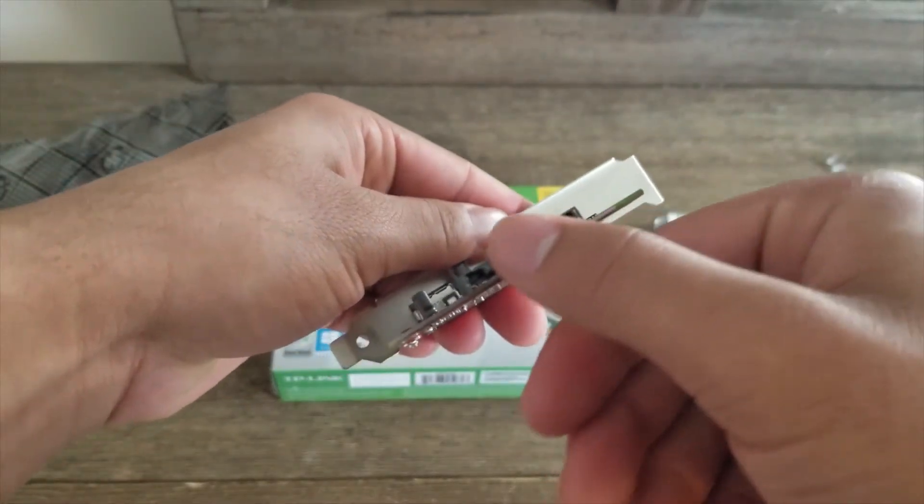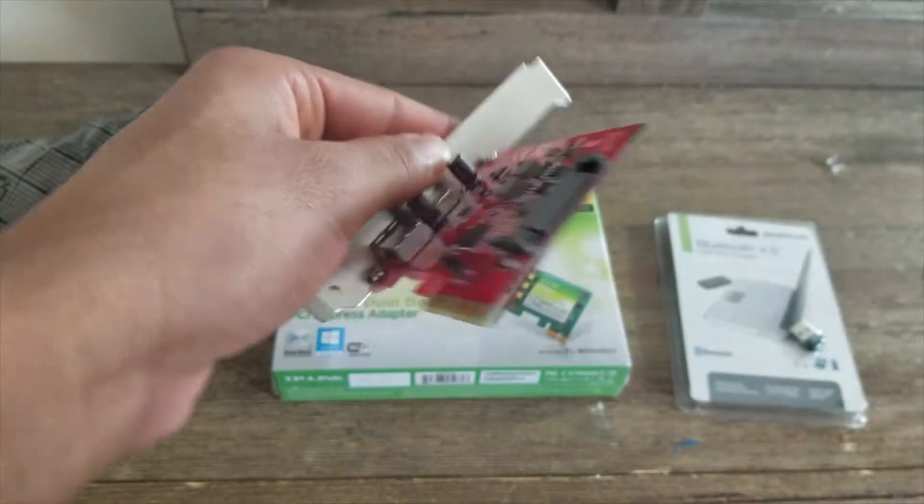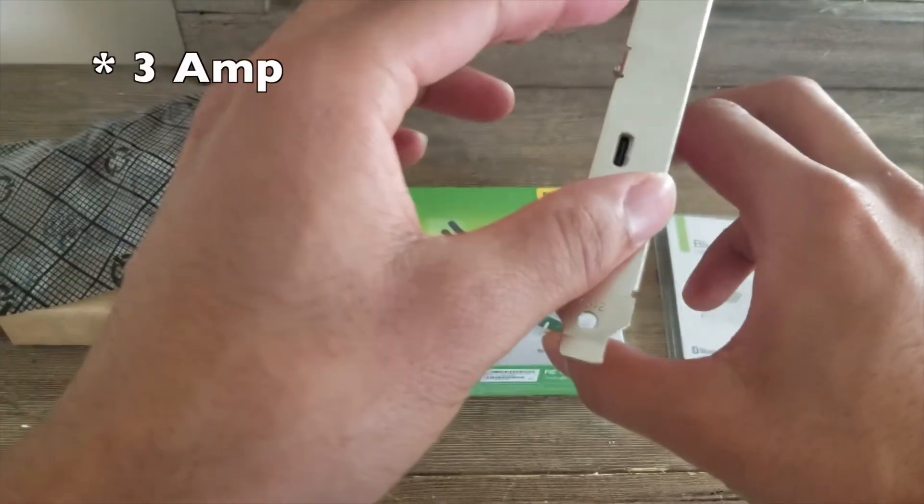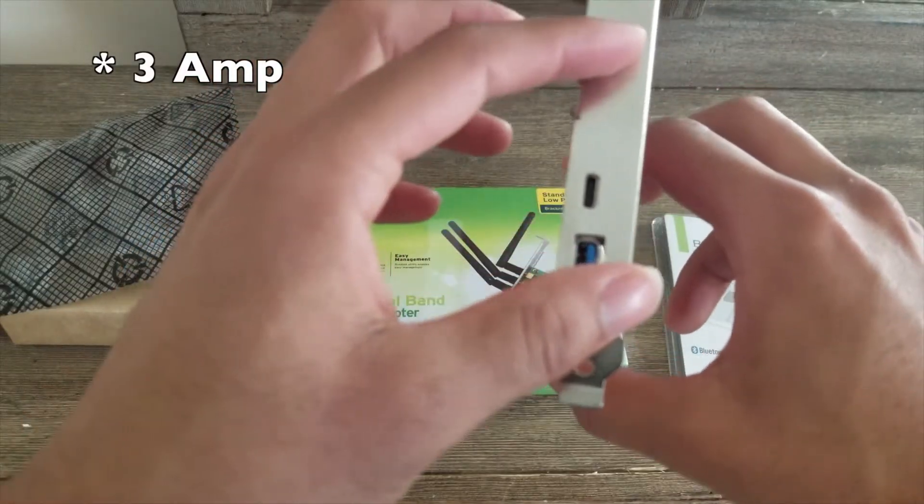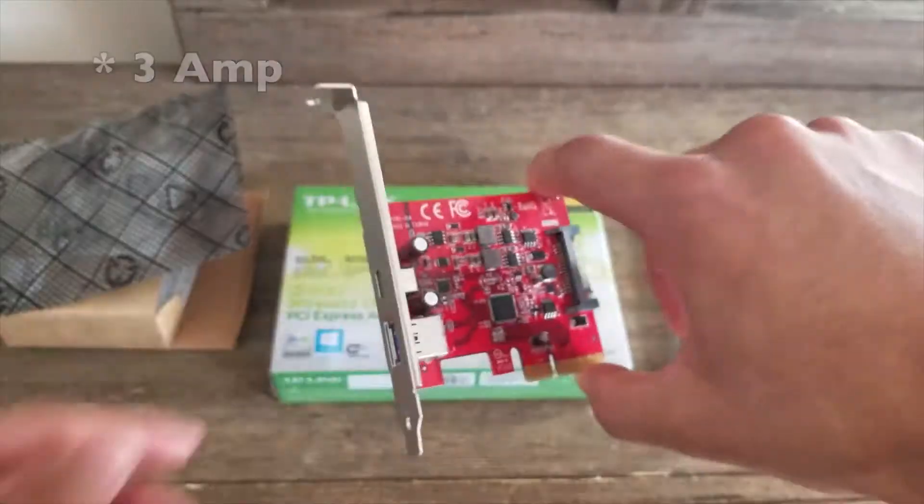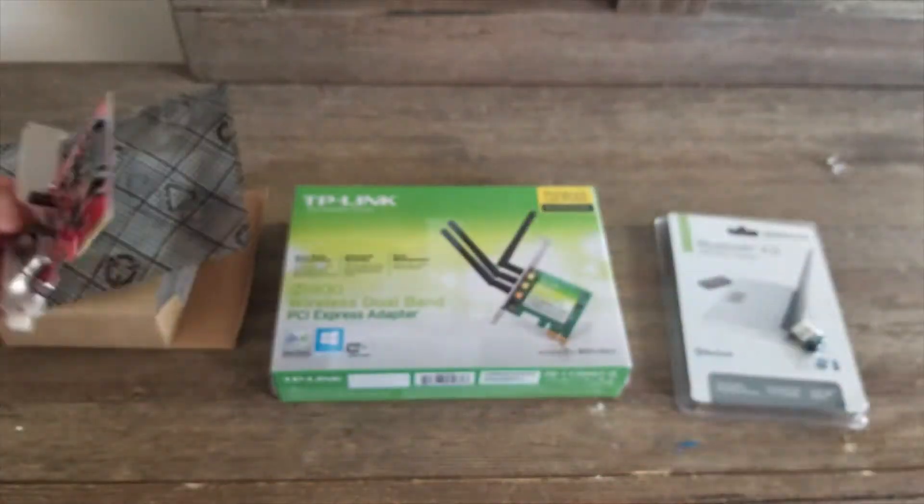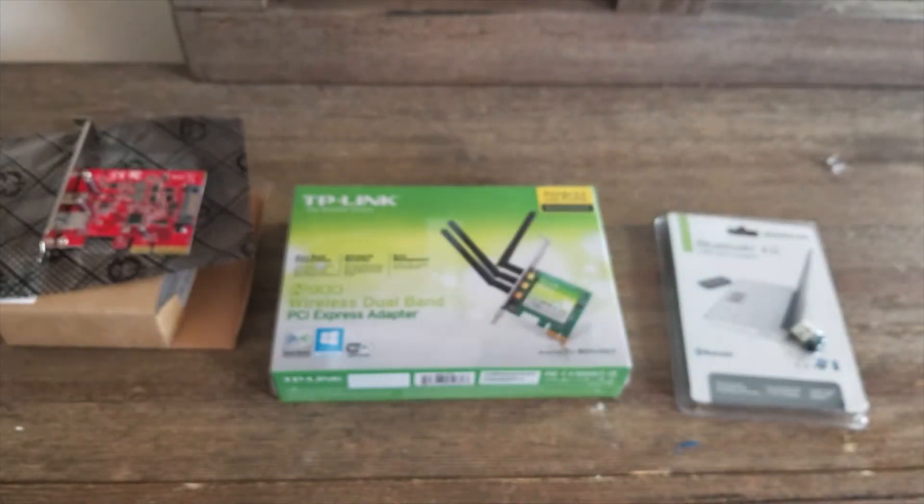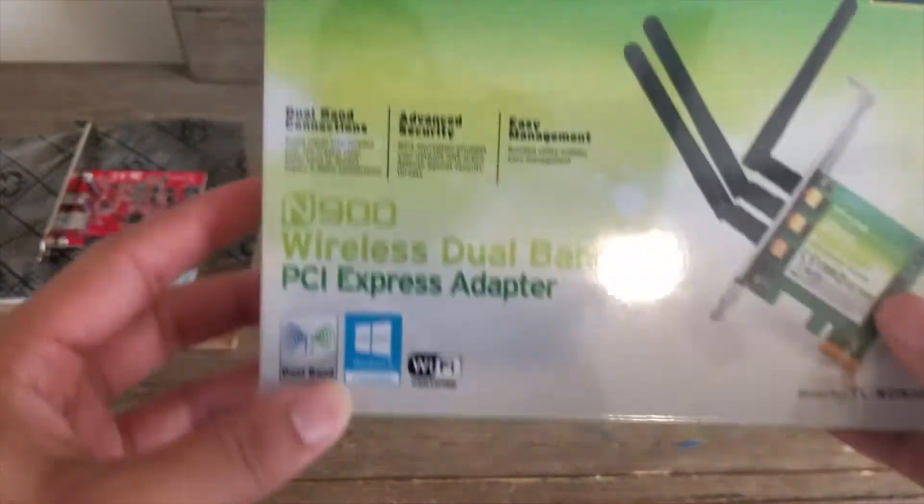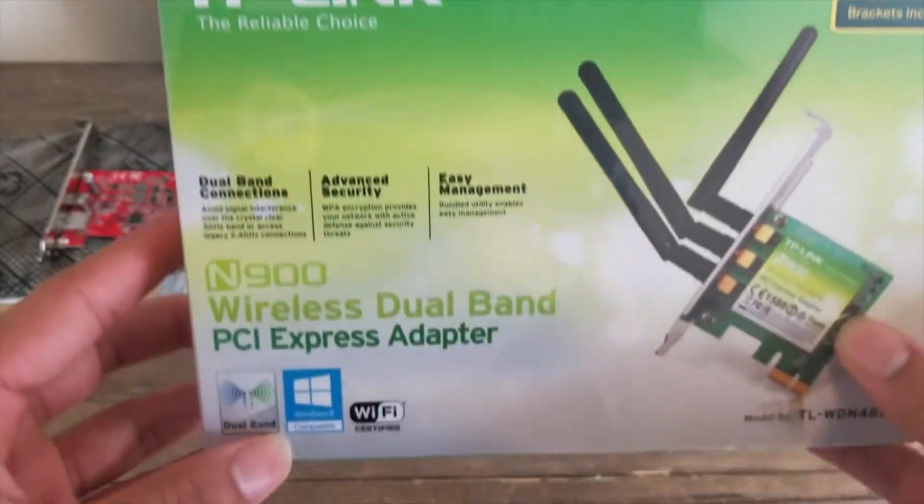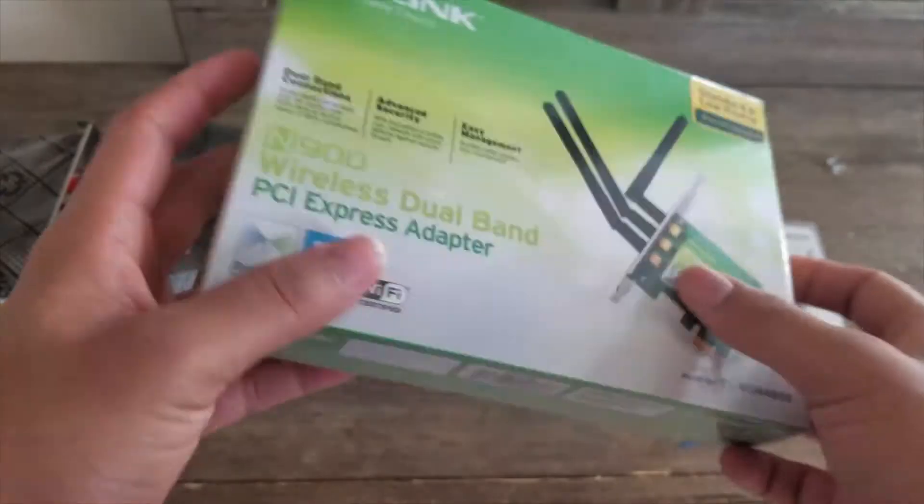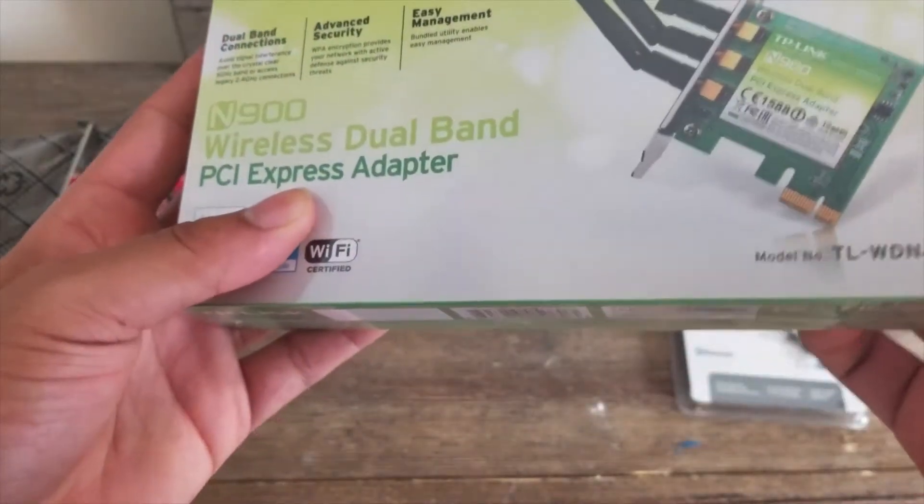It has a SATA power for 5-amp charging devices. That's the USB card. This is a N900 wireless dual-band PCI Express adapter. It's basically a Wi-Fi card.